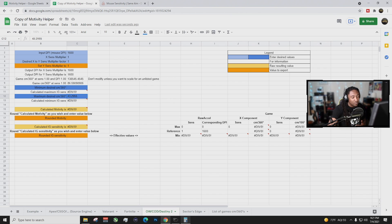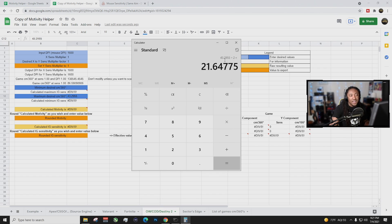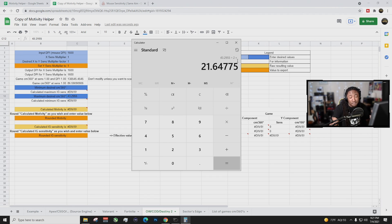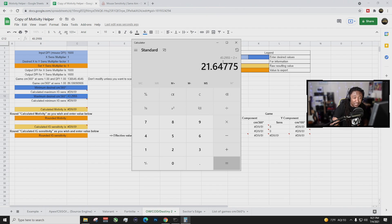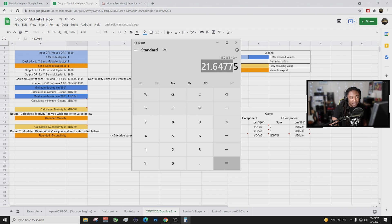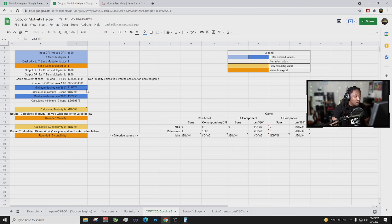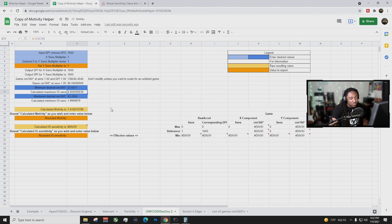So basically what I do is I go into my calculator, I divide this number which was 43.2955 divided by two. That's going to give me my half, my centimeter and this right here is basically what the sensitivity is half. So we're going to put that right into our half and then boom, enter. We get these values.